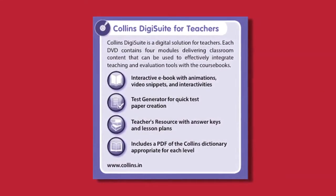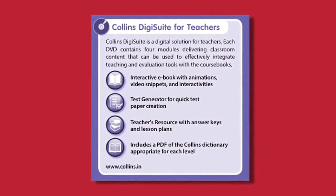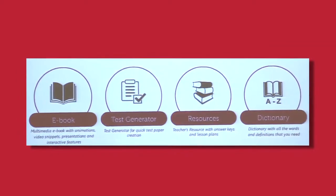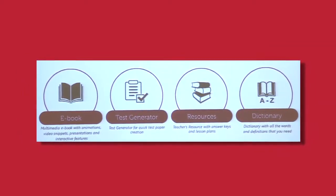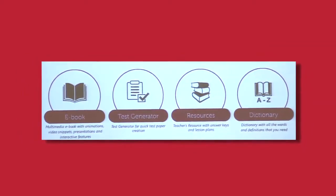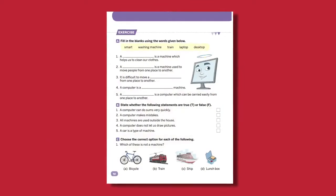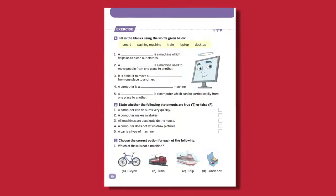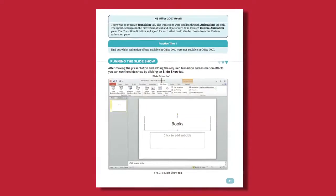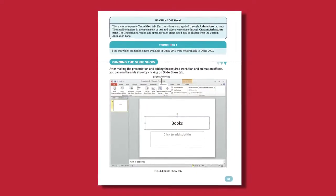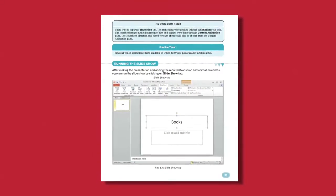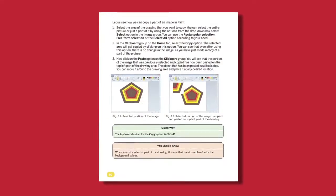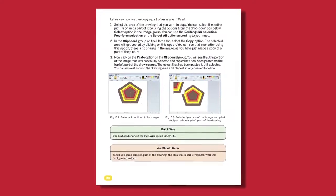We also have an interesting digital product, Collins DigiSuite, which has an ebook, test generator, teacher's resources, and a level-appropriate Collins dictionary. So teachers, wouldn't you love if your grade 7 students are able to create appealing movies in no time? I am sure you would.